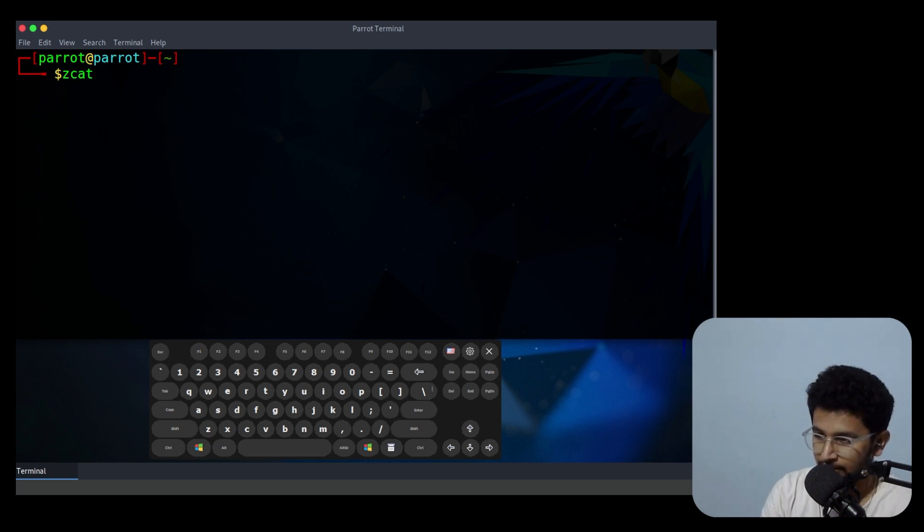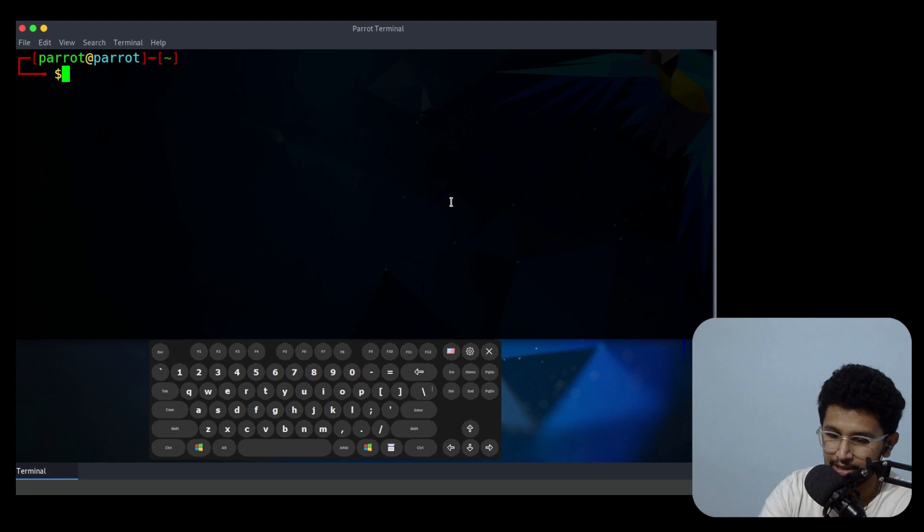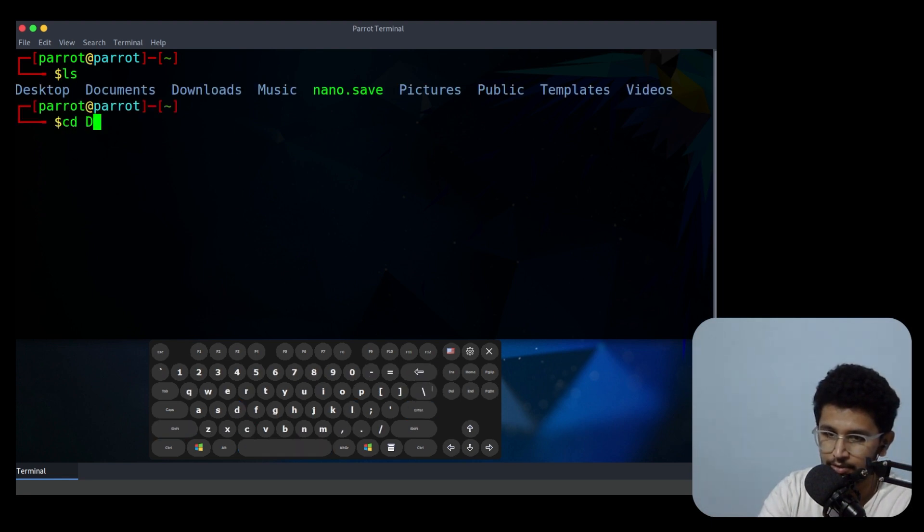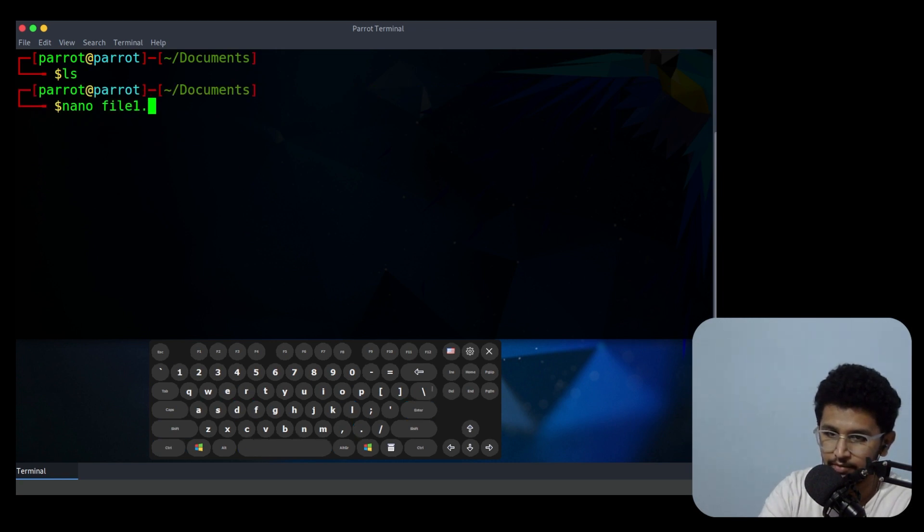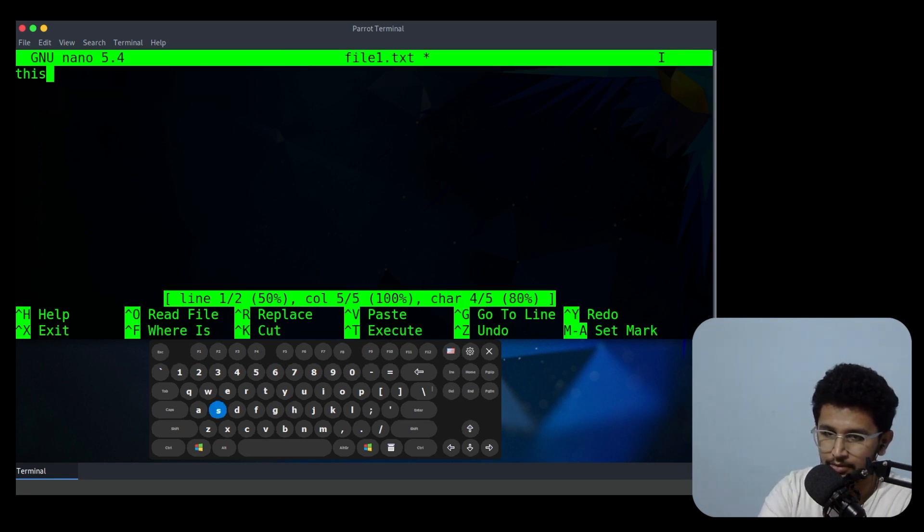Let's say now I'll do ls. I'll go inside documents. Now if I do ls, nano file1.txt.